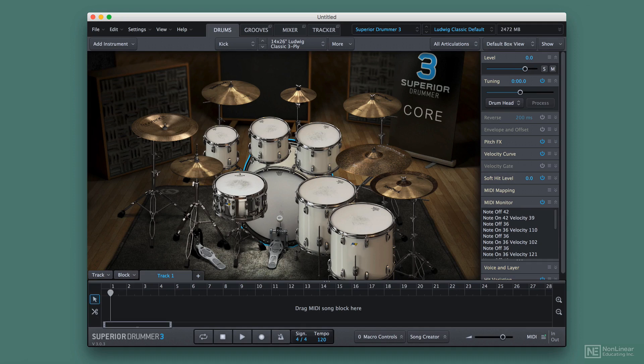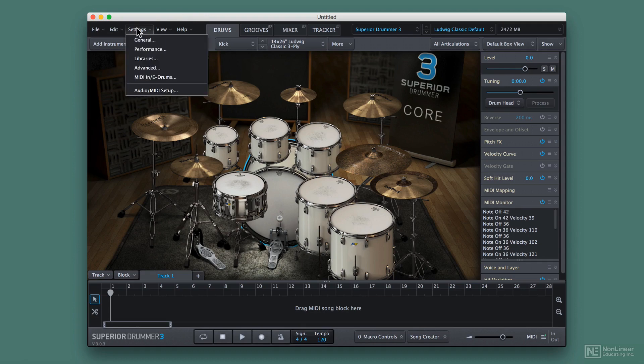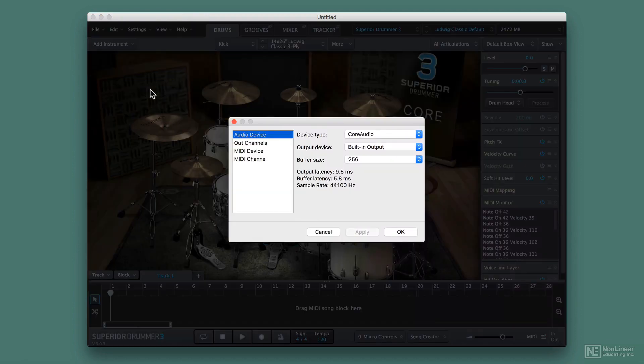So to adjust that, go to Settings right up here in the top of the menu bar. We're going to scroll down to Audio MIDI Setup.